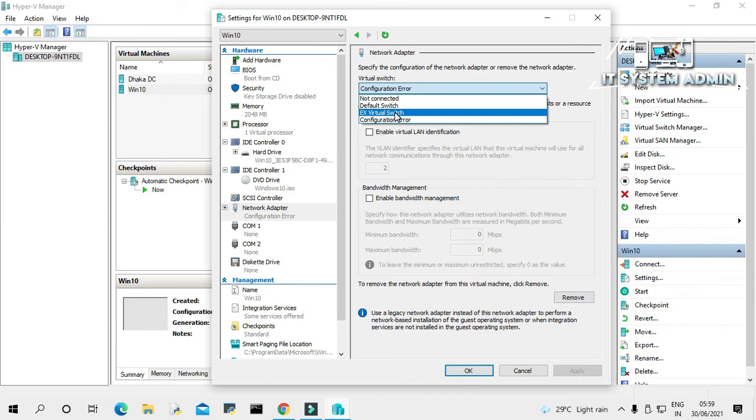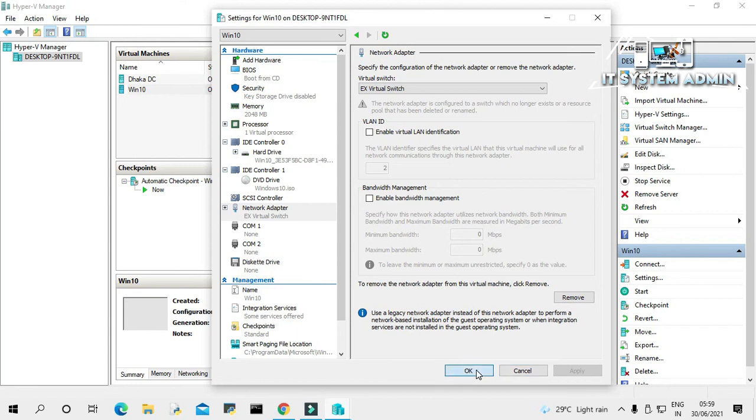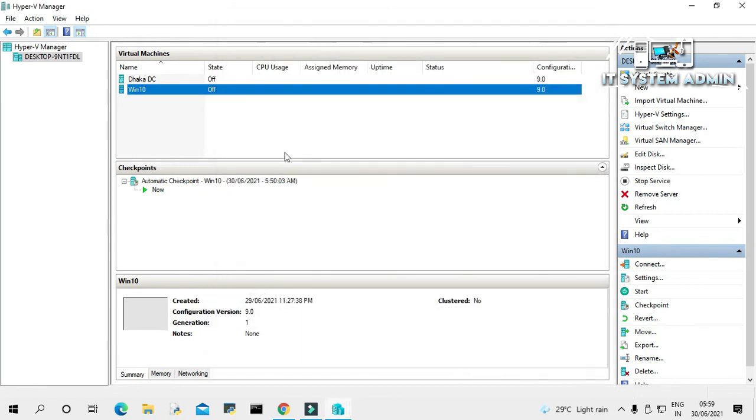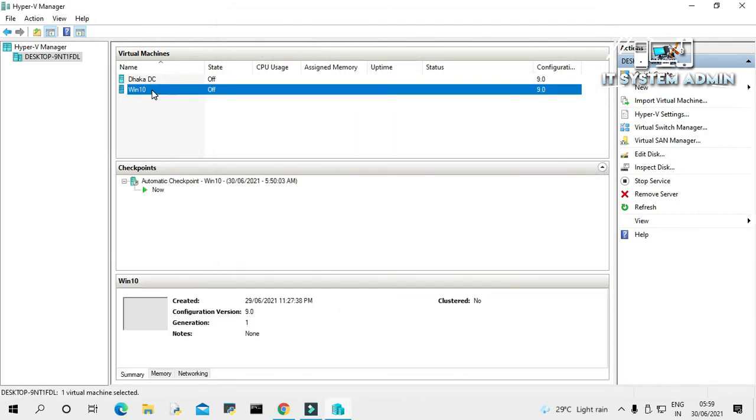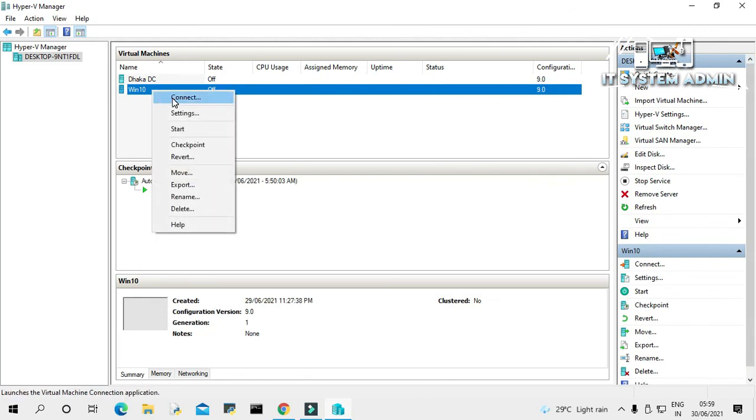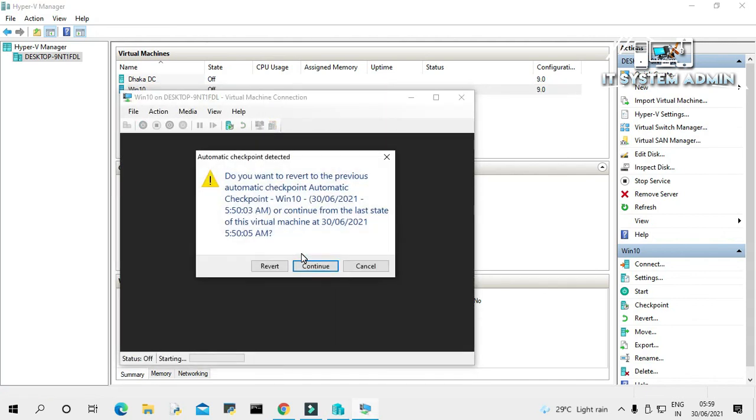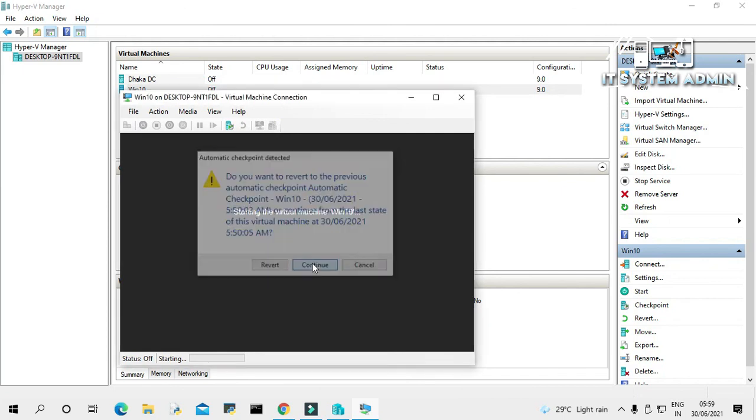And now click on Apply and click on OK. Now I am going to run the virtual machine. Right-click on virtual machine, click on Connect, and now click on Start. Click to continue.